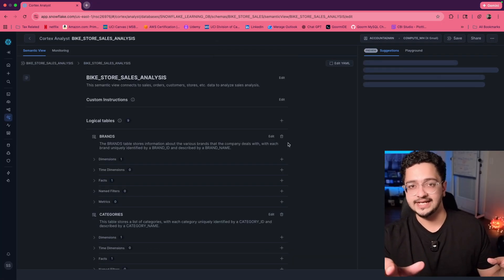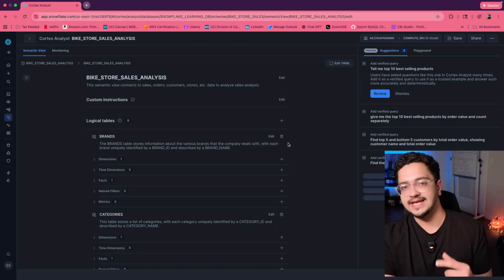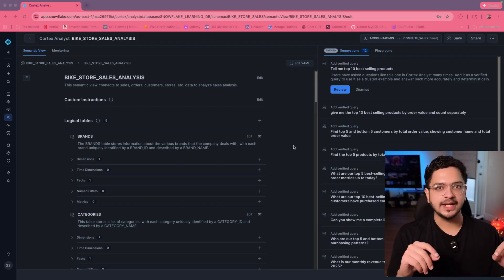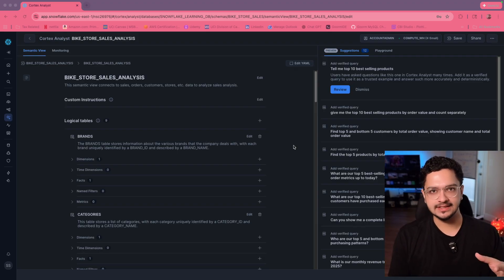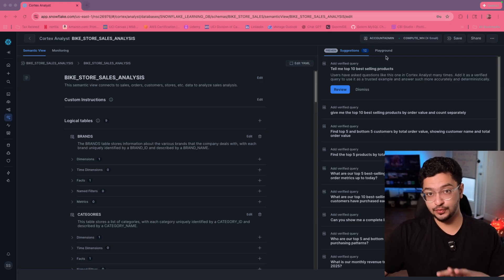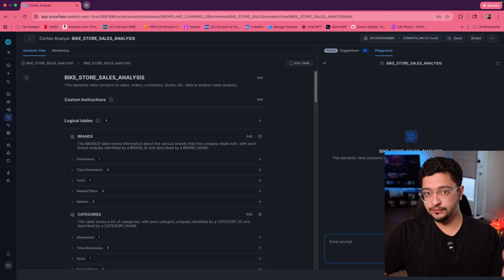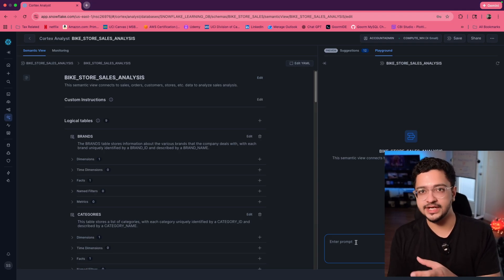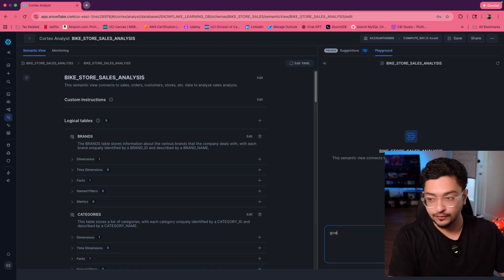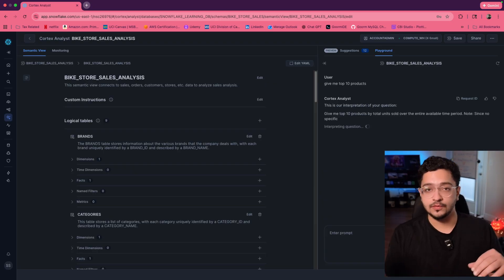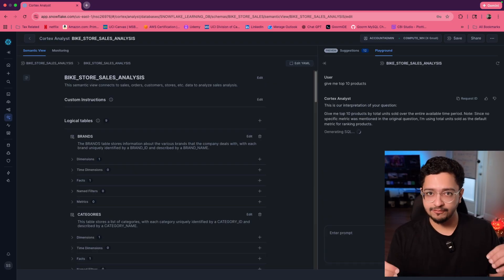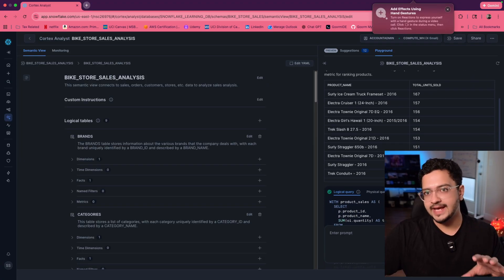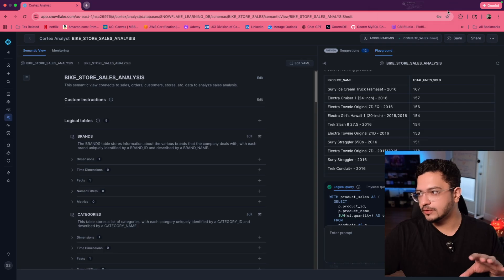Your semantic view has now been created. The next step is to create an agent, but before that, it's important to understand that the agent is only being created so we can use this Cortex Analyst inside of Snowflake Intelligence. Right now you can go ahead and take a look at the playground for the semantic view you just created and start chatting with it to make sure it's working fine. For example: give me top 10 products — it's going to write the query, run the query, and give me the answer. If it's working well, accept and save the Cortex Analyst.